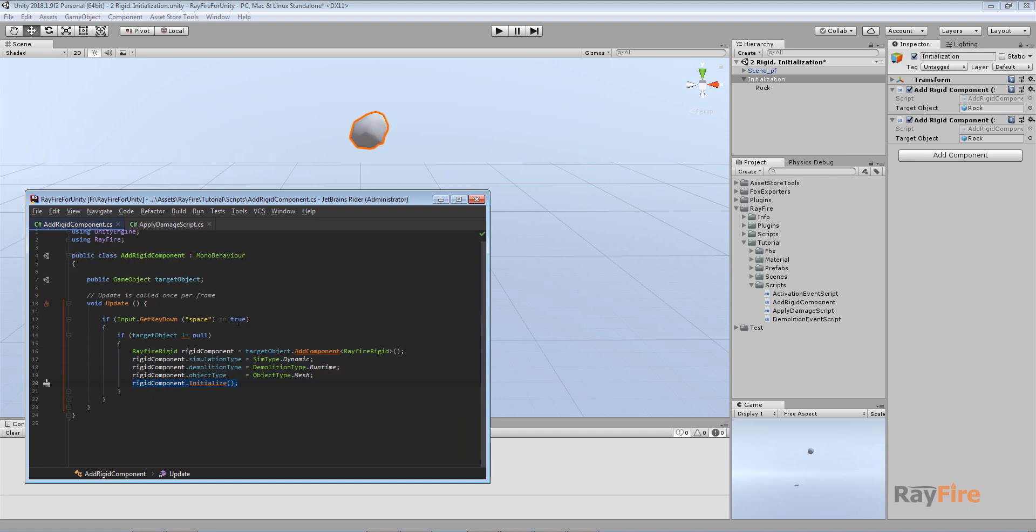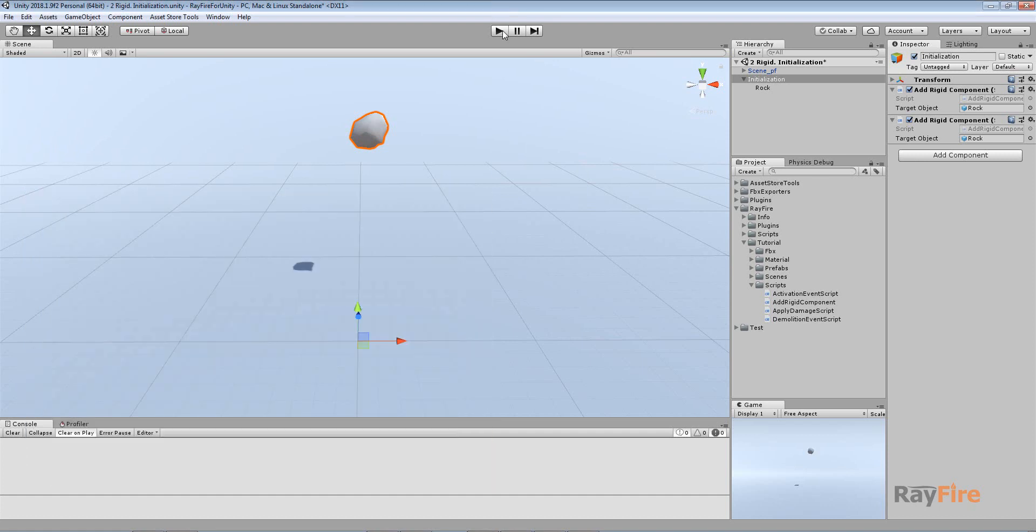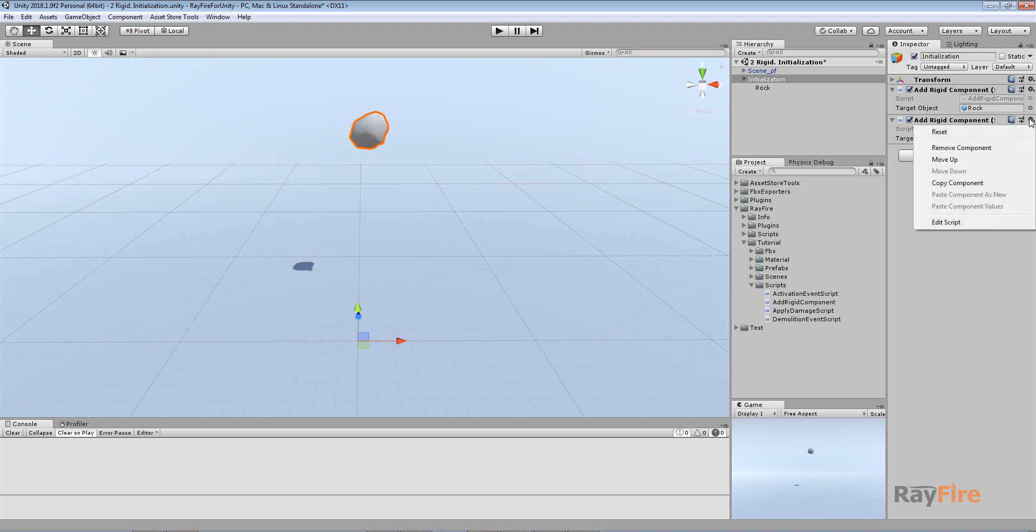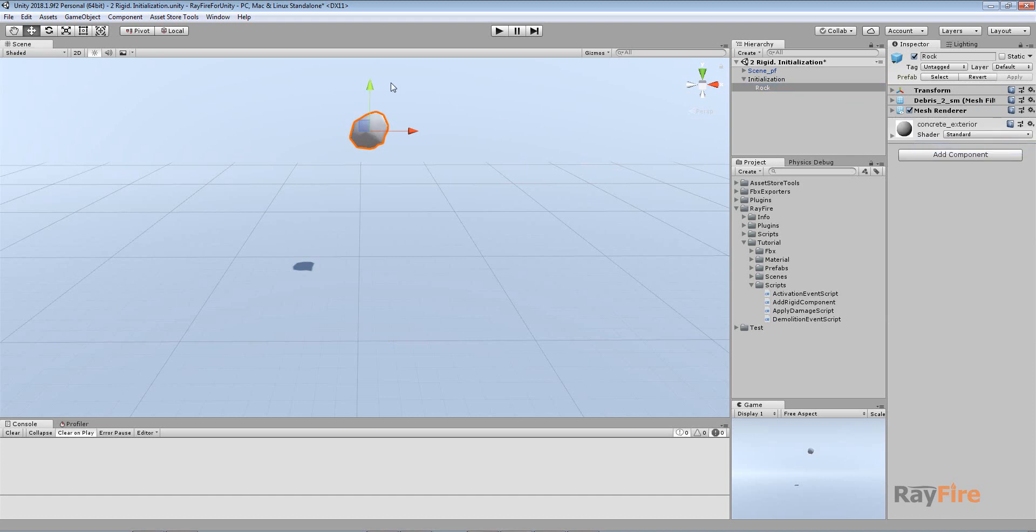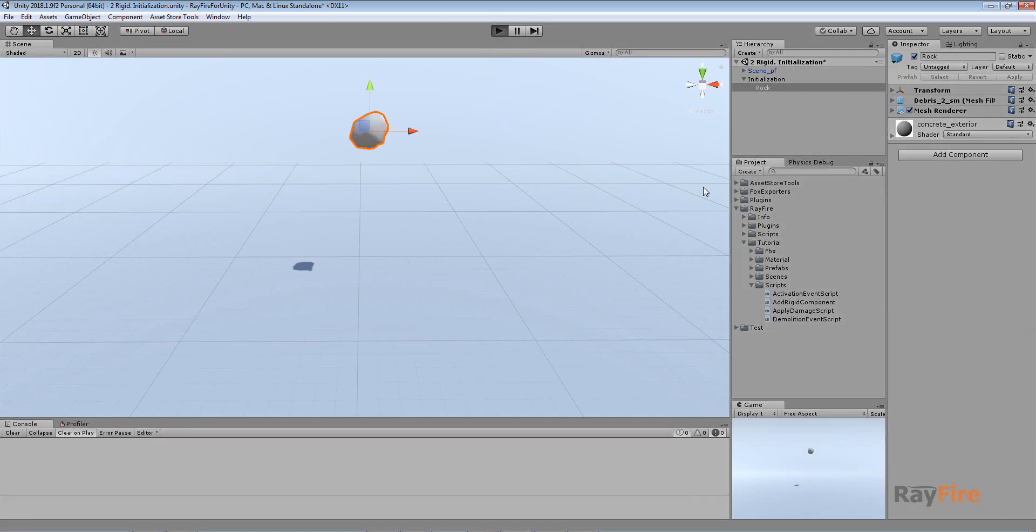Object becomes a part of simulation and ready to be demolished. I will remove this RayFire Rigid component here. This time I have just one object. It only has mesh render and mesh filter. I will start play mode.